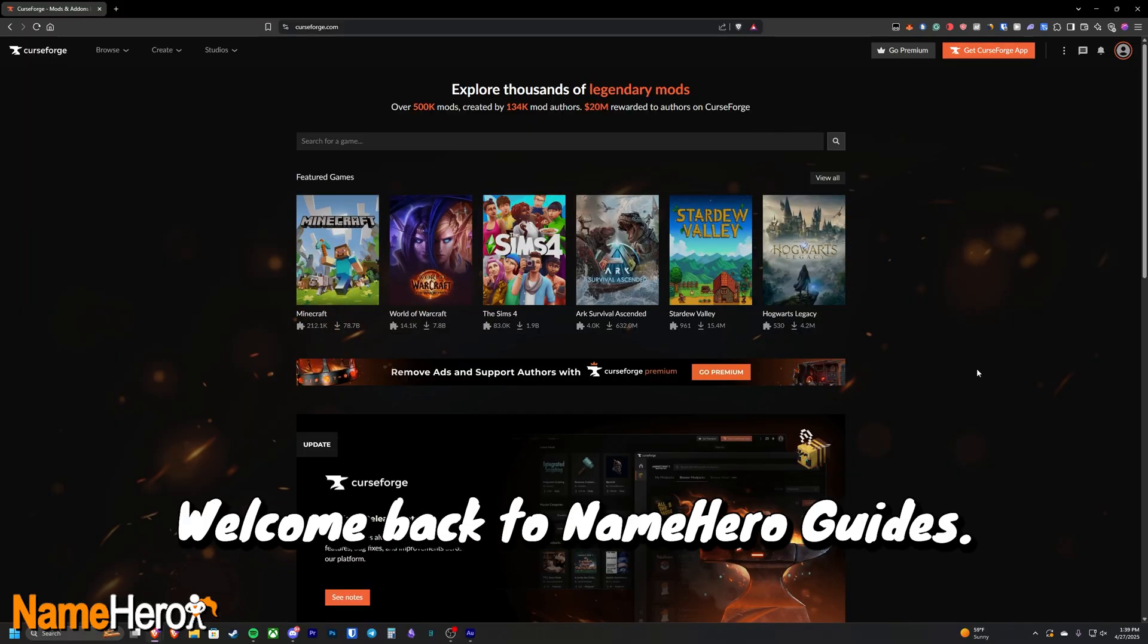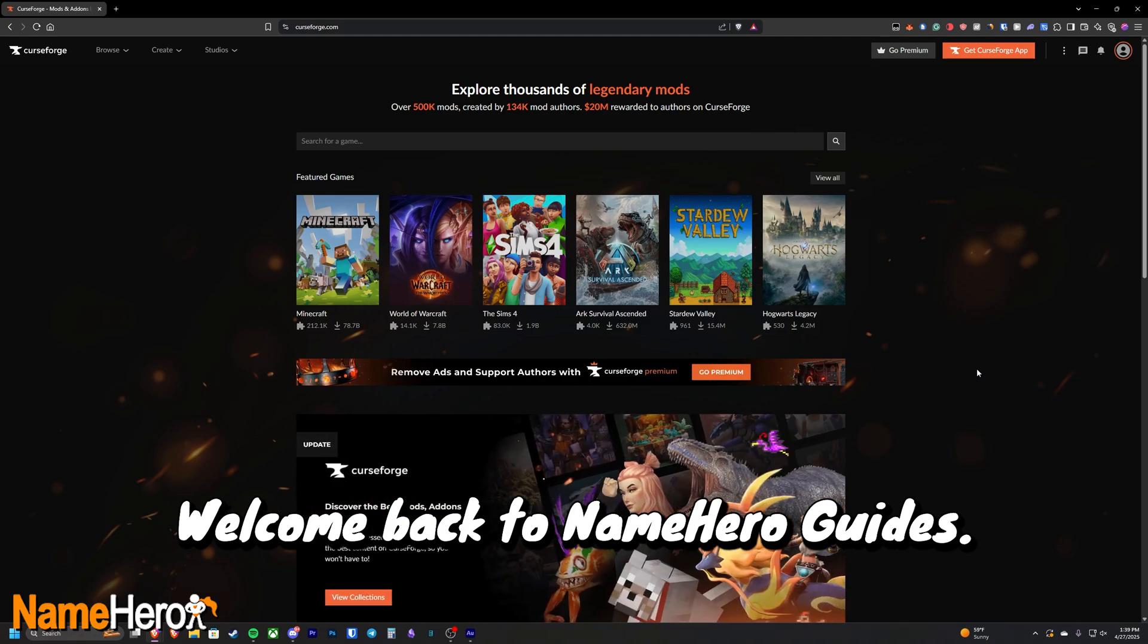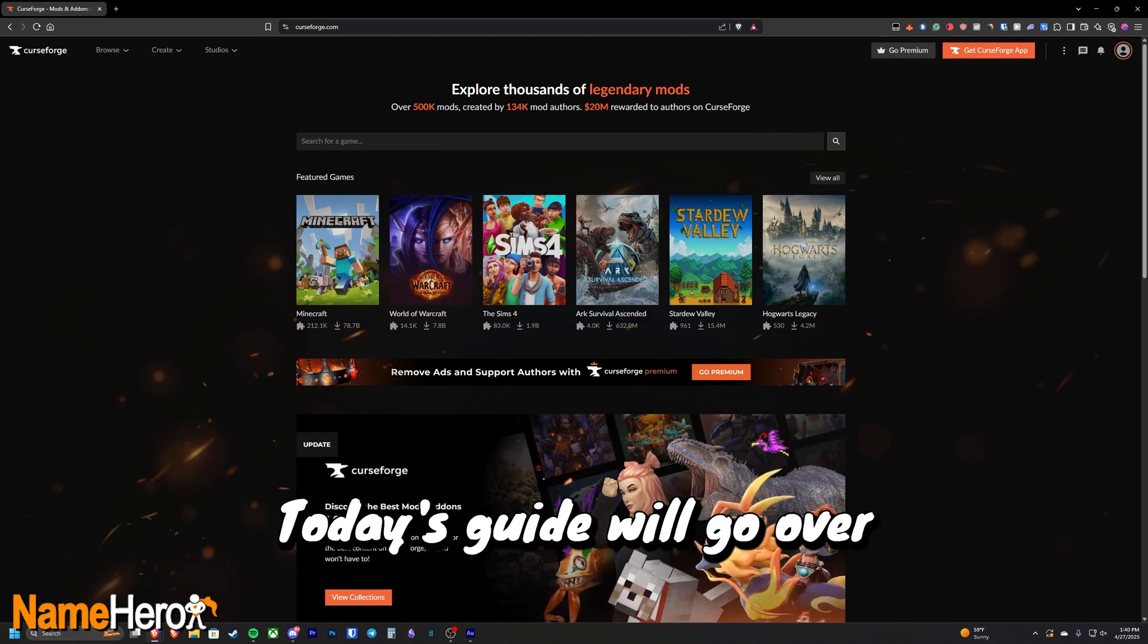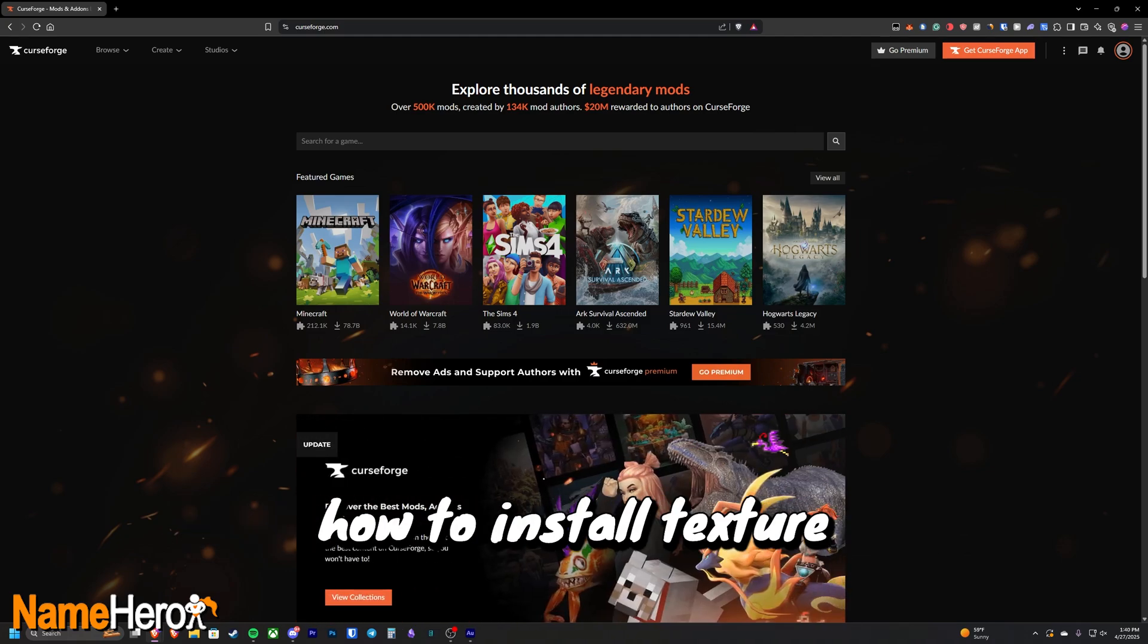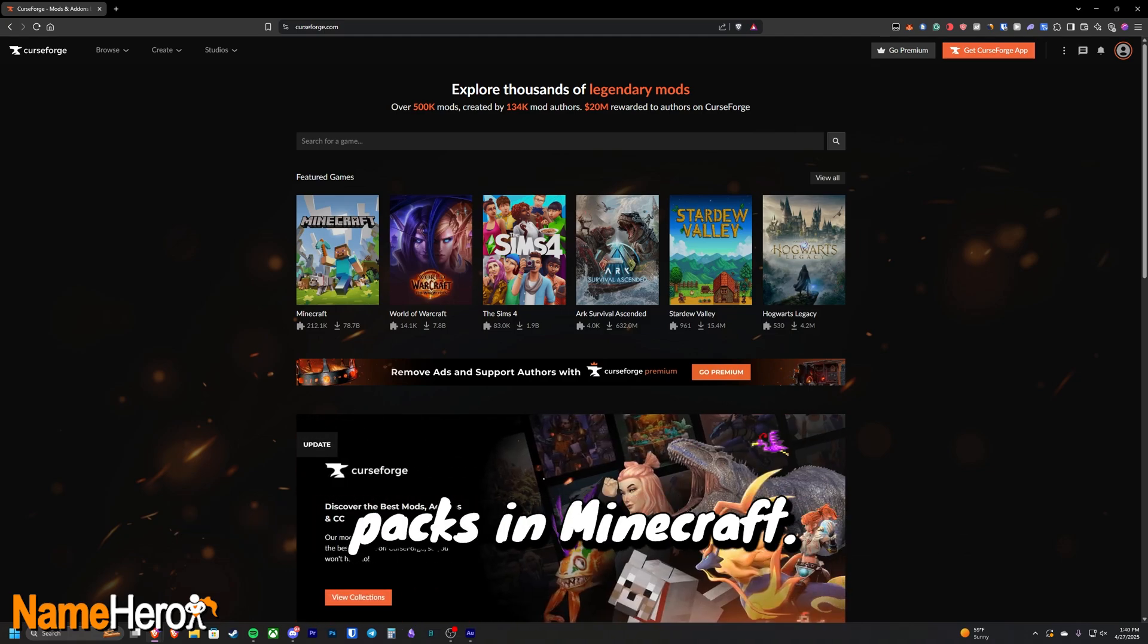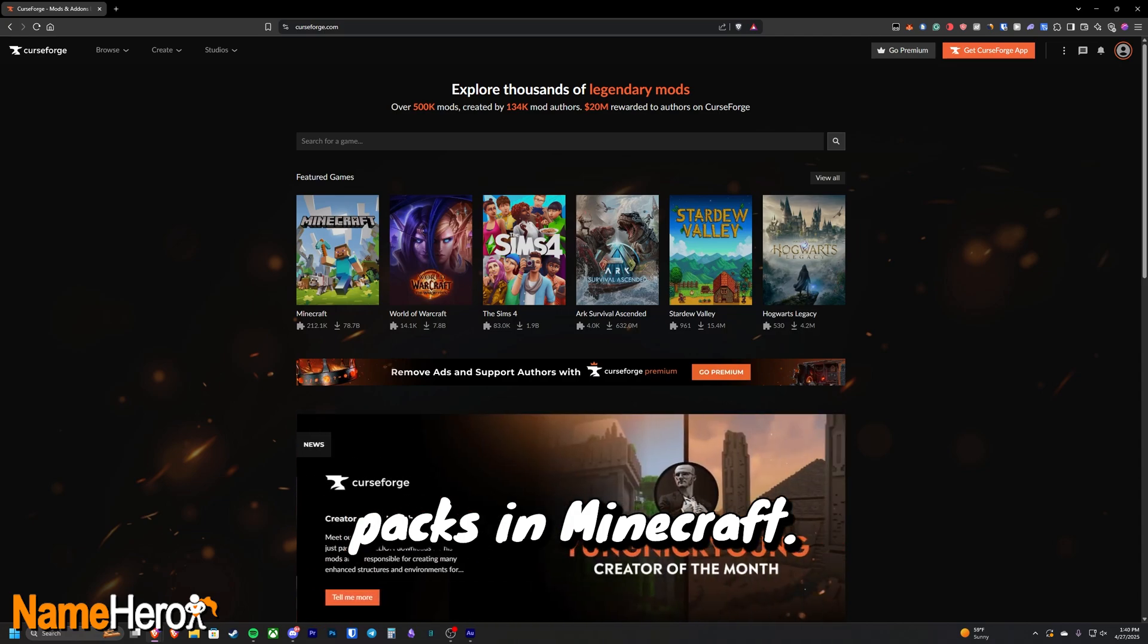Hello everyone, welcome back to Name Hero Guides. Today's guide will go over how to install texture packs in Minecraft.